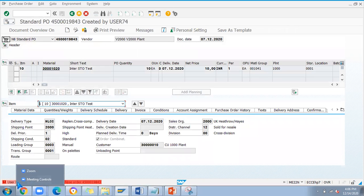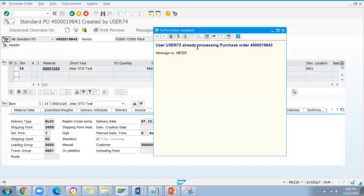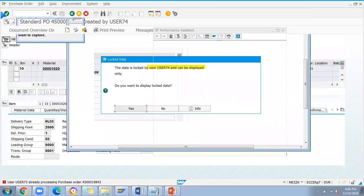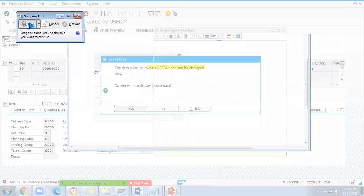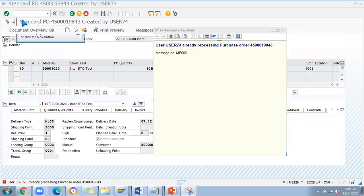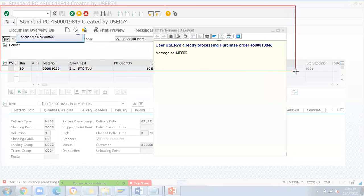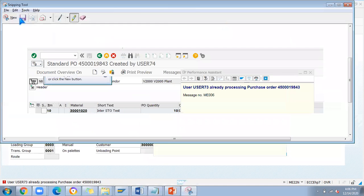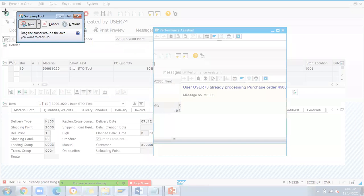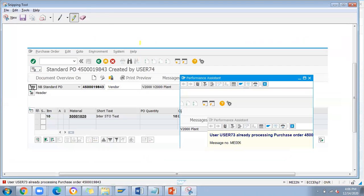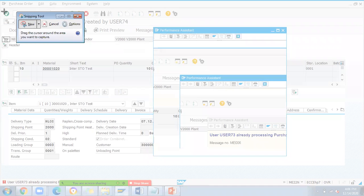So here, see, user 73 is already processing the purchase order, so two users cannot change the same view at the single time.